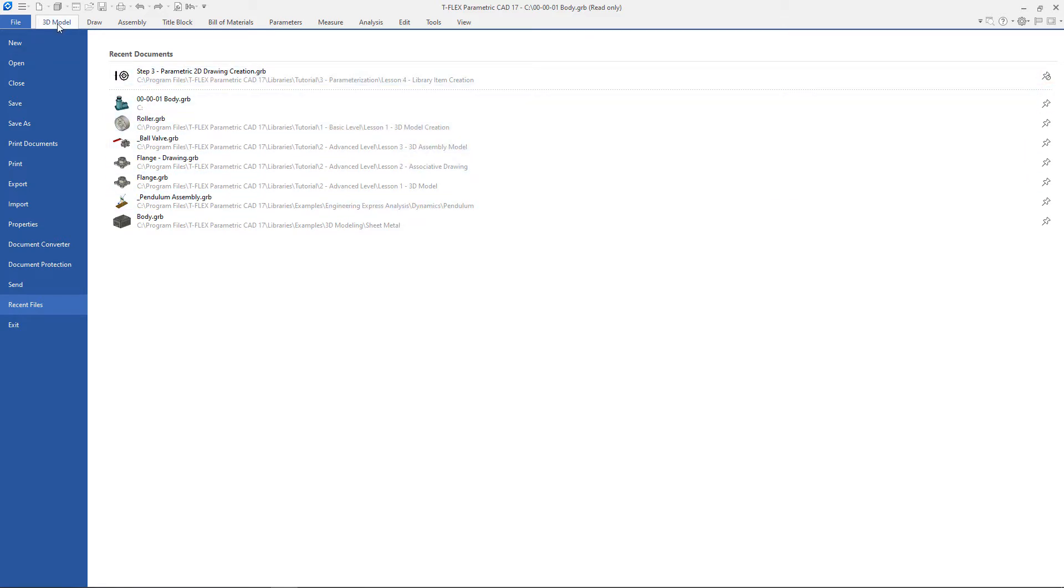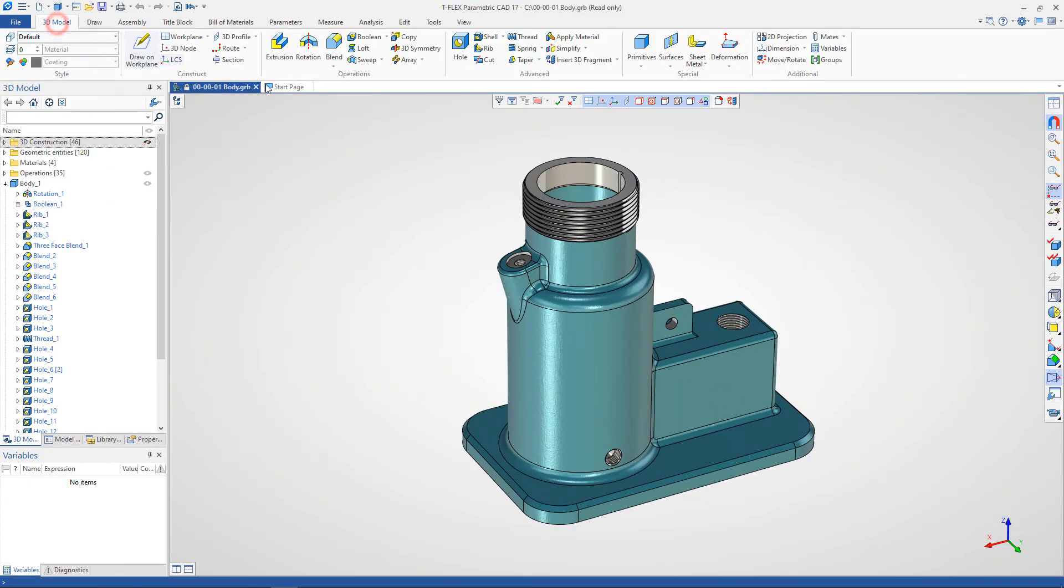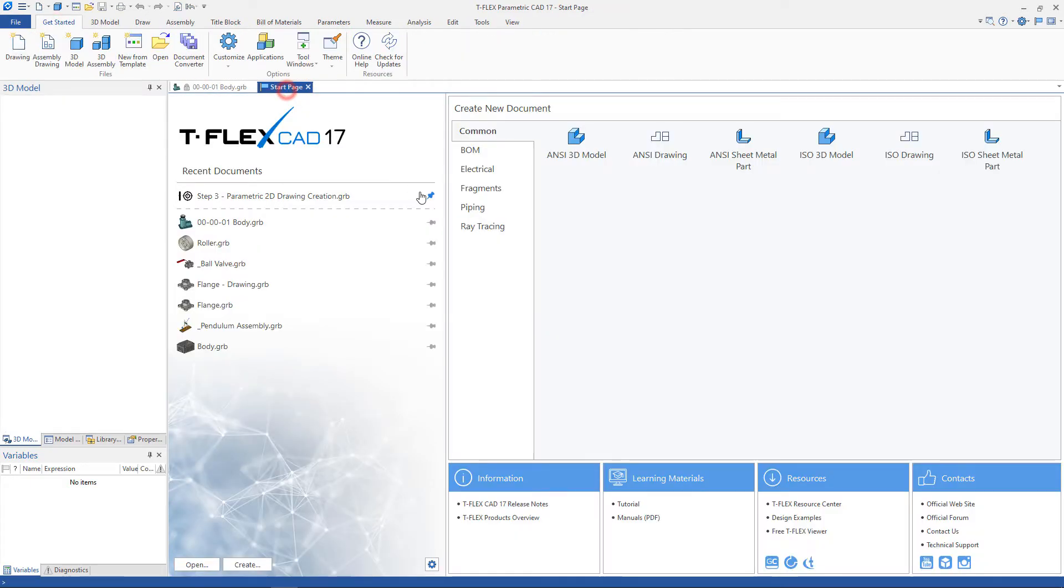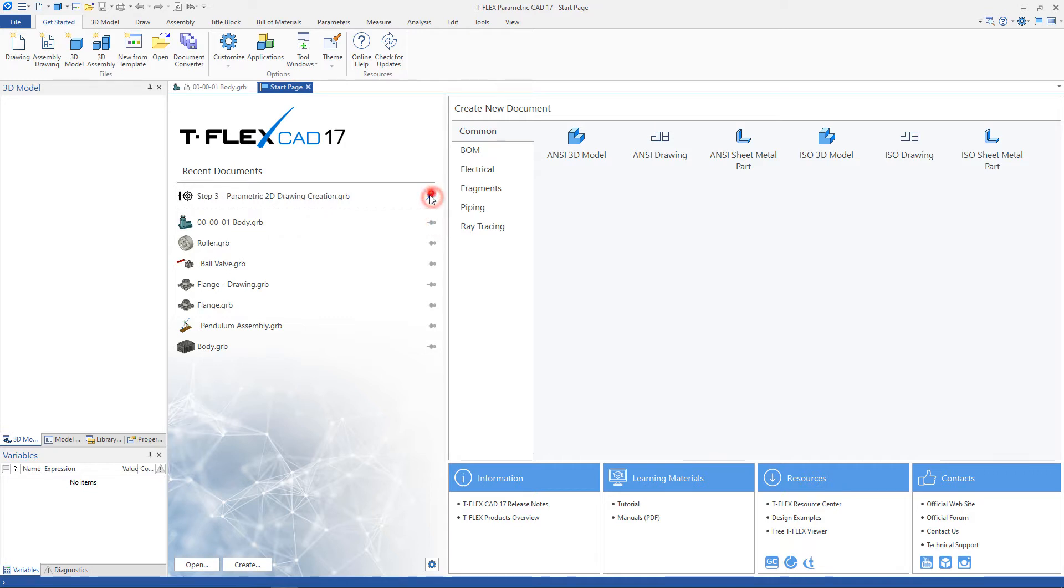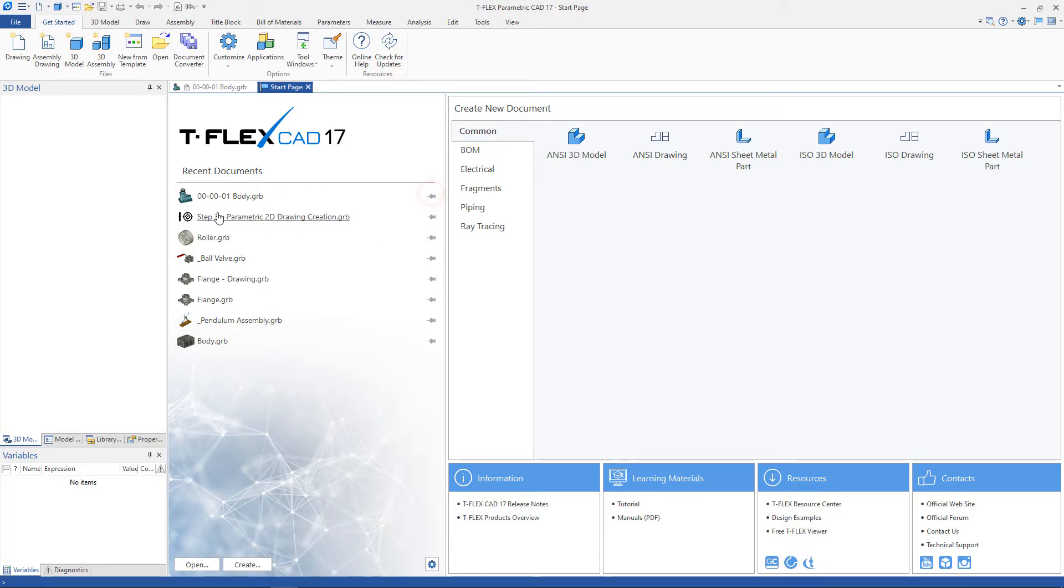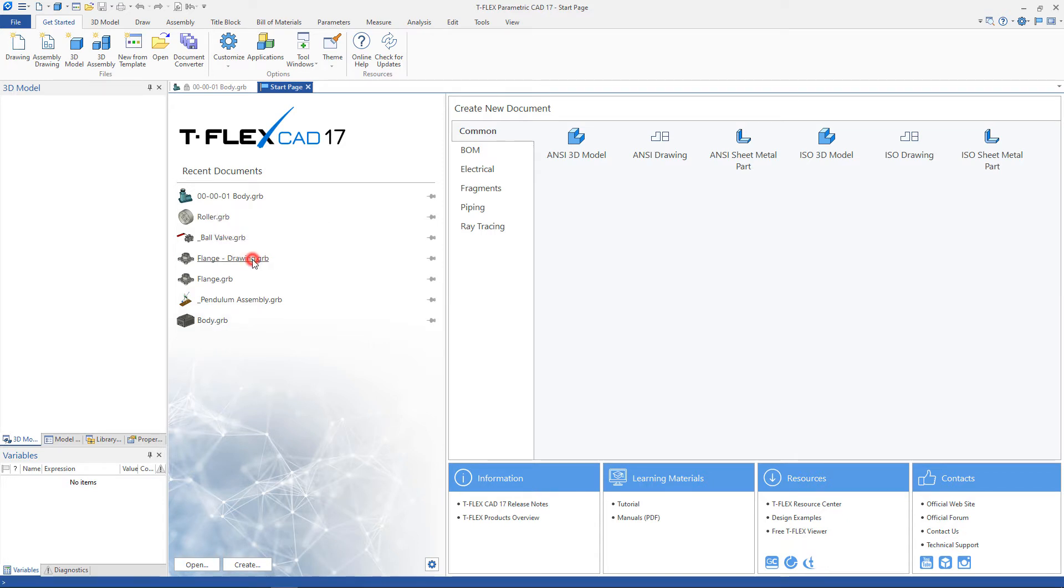You can add to and delete from pinned documents on the start page. It is also possible to quickly navigate to the location of the file, open the file, and remove it from the drop-down list.